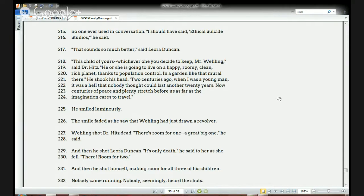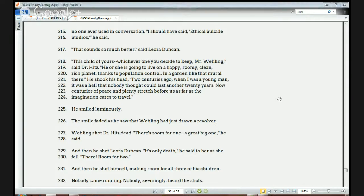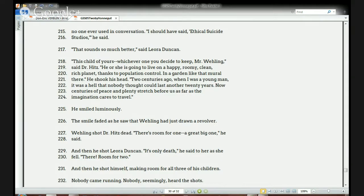Dr. Hitz smiles luminously, saying: 'Two centuries ago, when I was a young man, it was a hell that no one thought could last another 20 years. Now, centuries of peace and plenty stretch before us as far as the imagination cares to travel.' The smile fades as he sees that Welling has just drawn a revolver — a pistol. The teacher asks the students: what do you think is going to happen now? One student thinks it will finish peacefully; another thinks the father will kill the doctor.